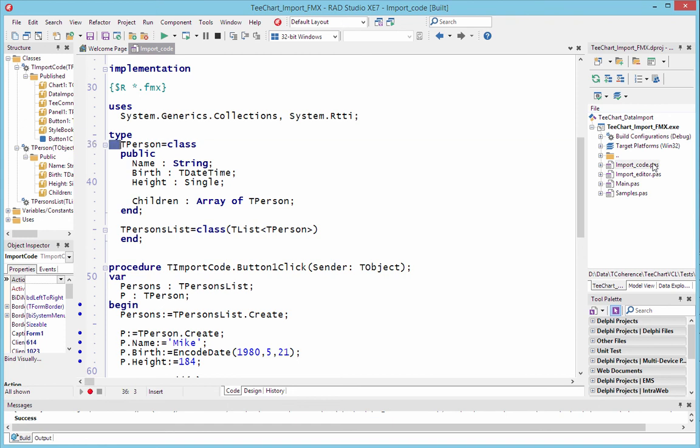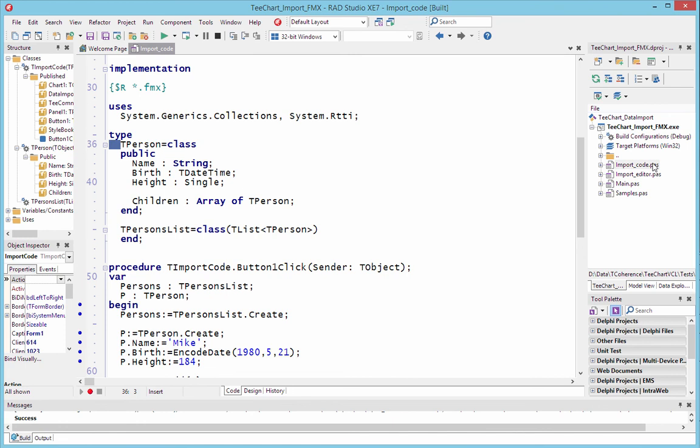TPerson, with name, birth, height and children. And then brought together in a TList to make TPersons list, which will form the basis of the data source for the chart.